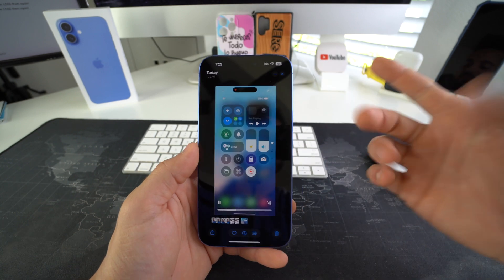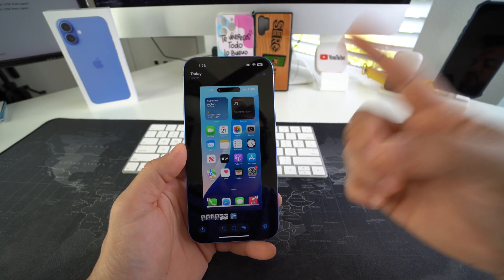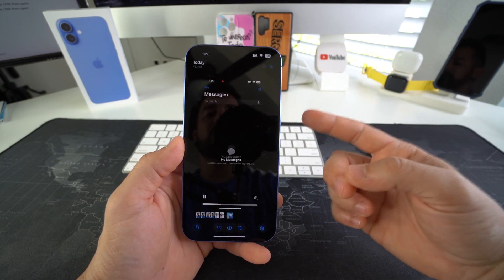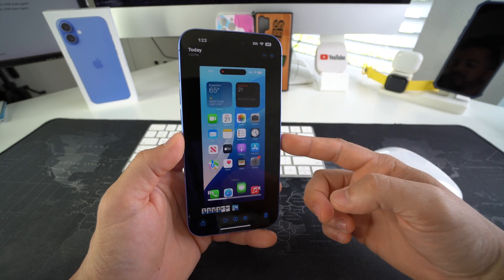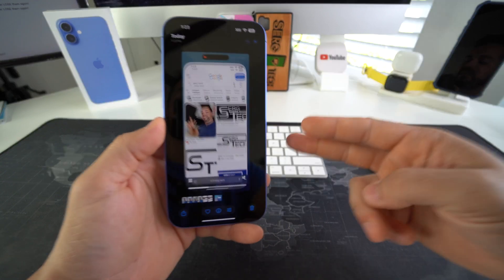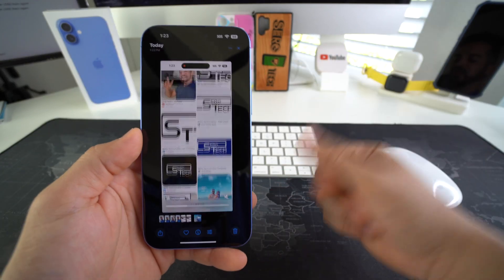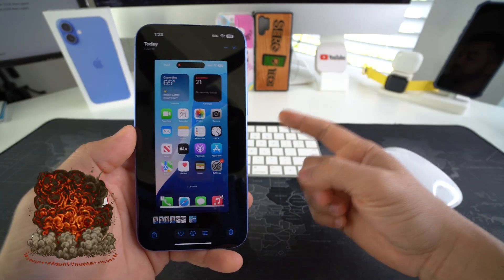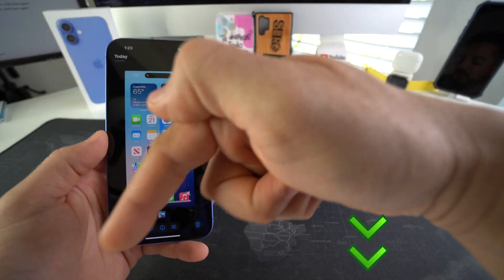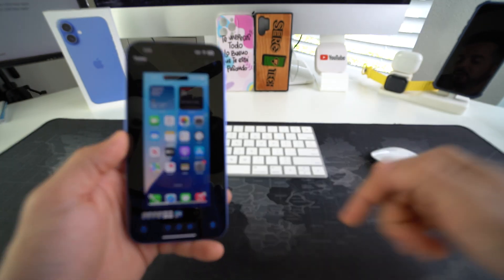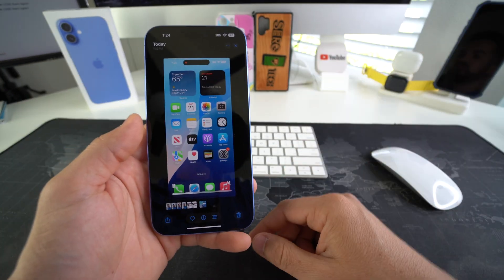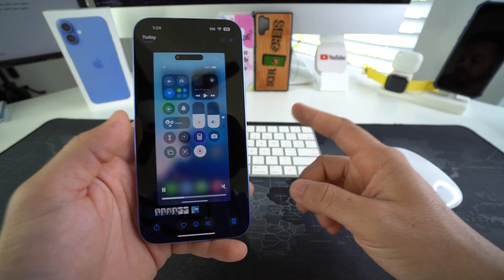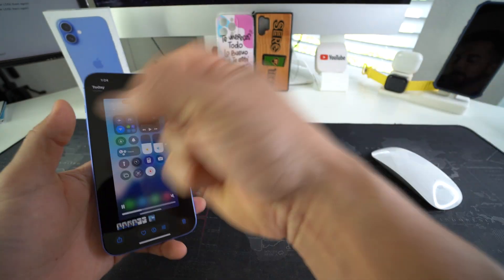All right everyone, that is how you take screenshots and screen record on your Apple iPhone 16 and 16 Plus. Go ahead and hit that like button if this video helped you. Comment down below and let me know. That's all for this one — I'll catch you in the next one. As always, peace!